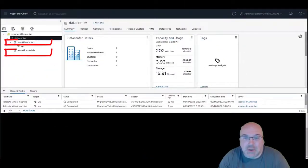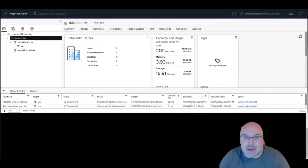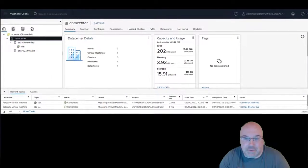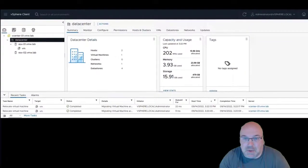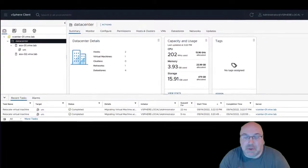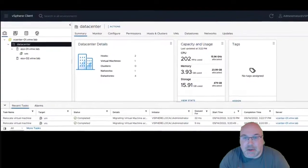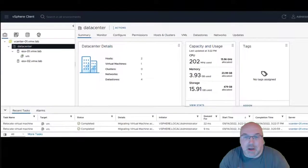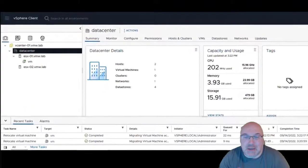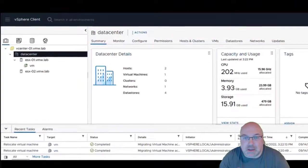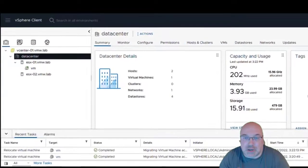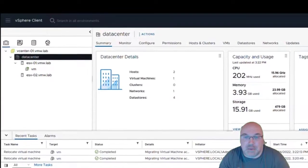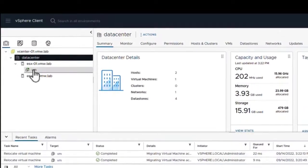As we can see, we have two ESXi hosts and one VM. The first step: we will vMotion that VM the traditional way. On the next step we will run the application and we will see what's going on. So let's have a look how the traditional vMotion works.